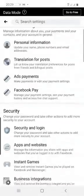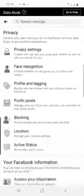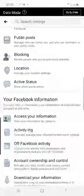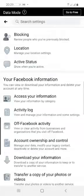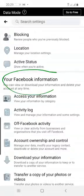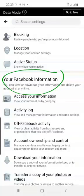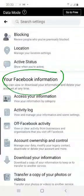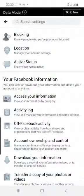From there, you scroll up until you see 'Your Facebook Information' here, as highlighted in green. Your Facebook Information, as highlighted in green. Now, having seen that, you can access your information.